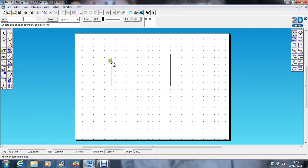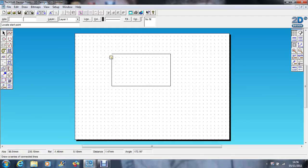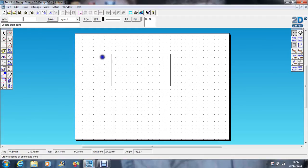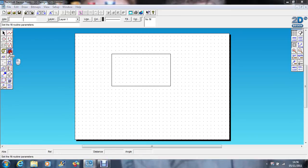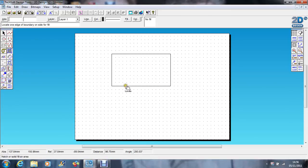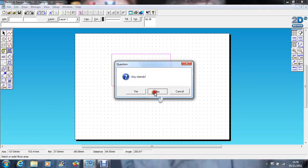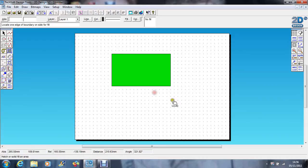So to plug up that gap, I'm going to the line tool, I'm going to attach, and I'm just going to attach the line like that. And if I go to boundary fill, any islands? No.